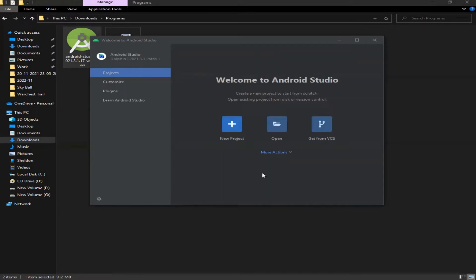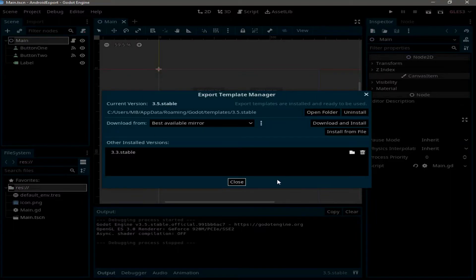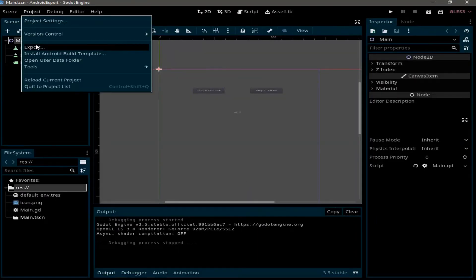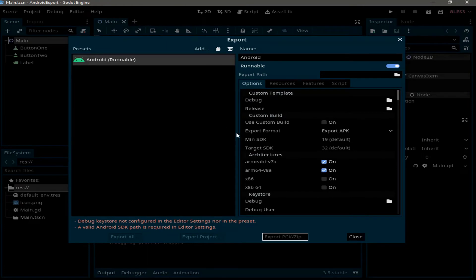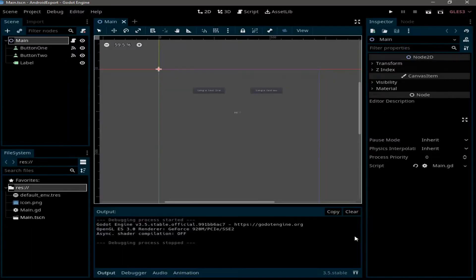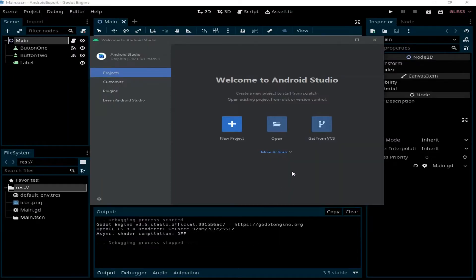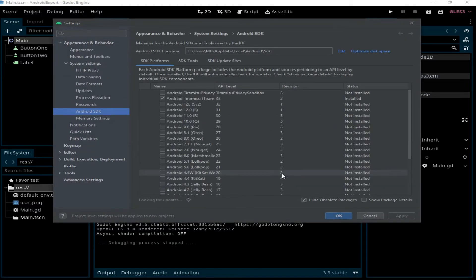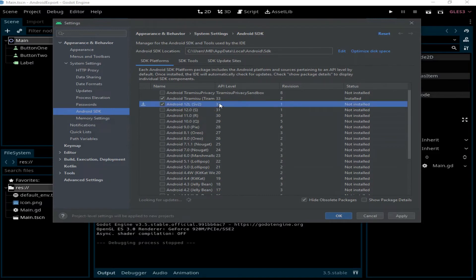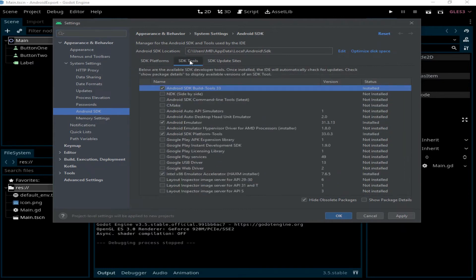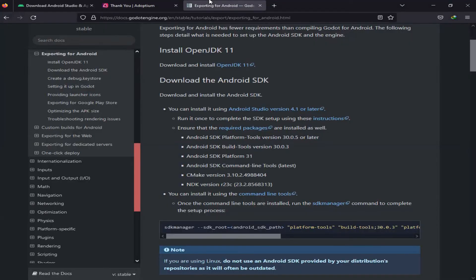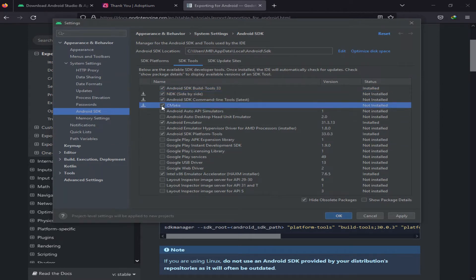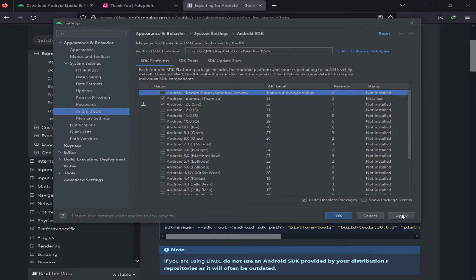Now going back to Godot, in the export you can see that the target SDK is 32. So in Android Studio, you need to go to More Actions, click on SDK Manager, and we need to check the API level 32. For the SDK tools, in the Godot documentation you can find this list of SDK tools that we're going to need to install. Check the Android SDK Command-line Tools, then click on Apply.